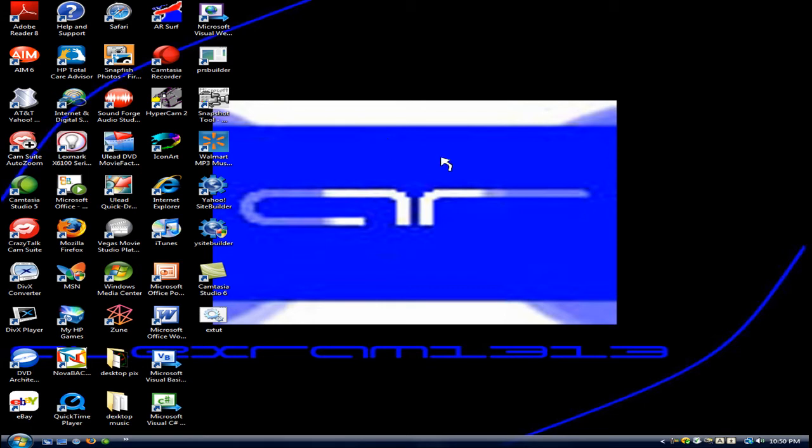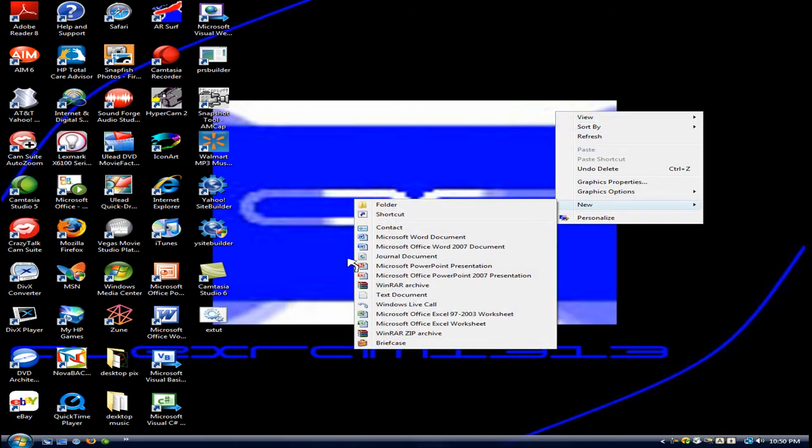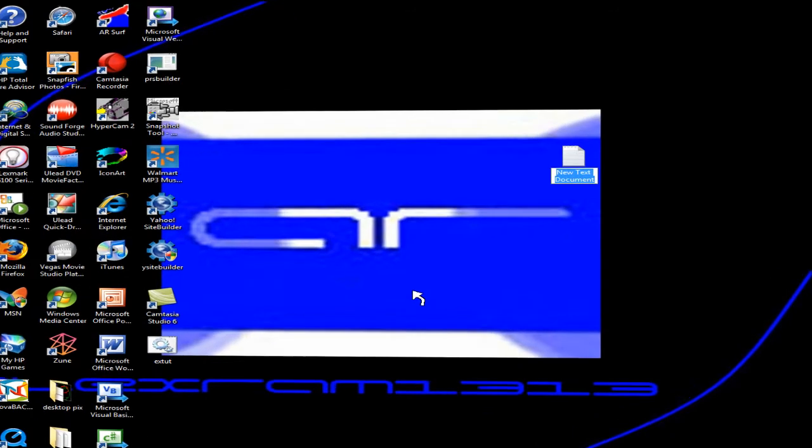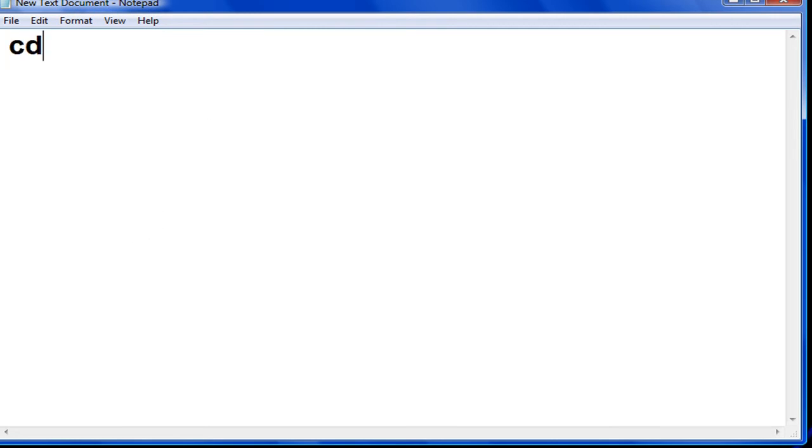But how do I do that? Right-click on your desktop or your location of choice. Click new, text document. Name whatever you want, it doesn't matter. Now, first of all, type in this: CD, and then space. That's all for right now.